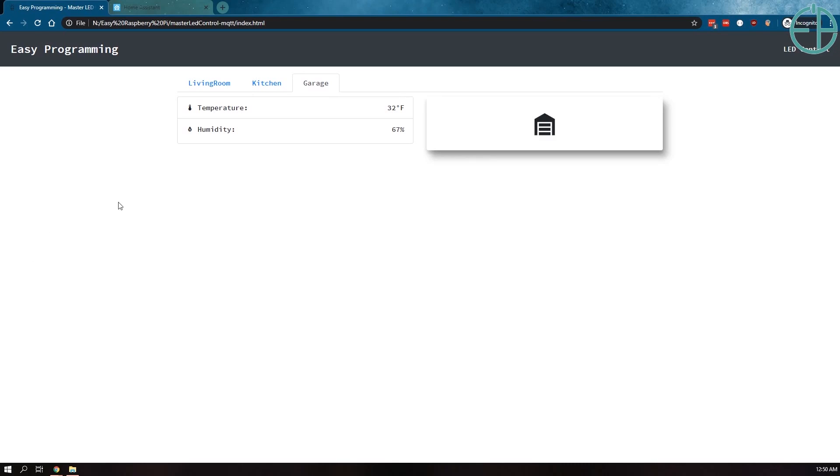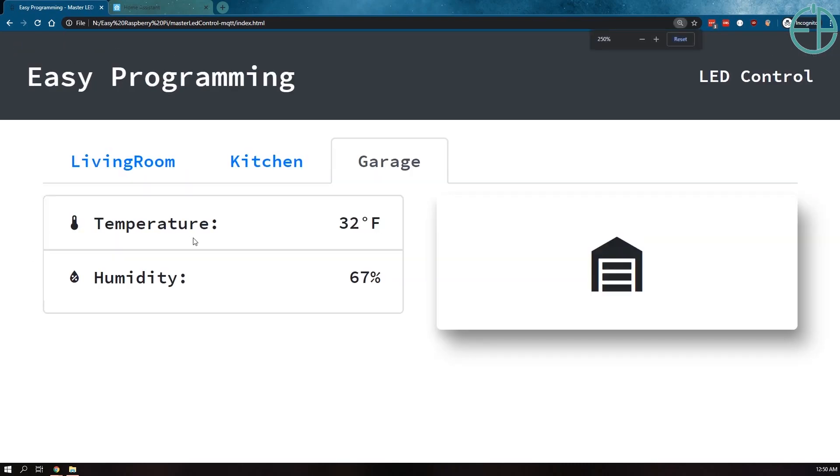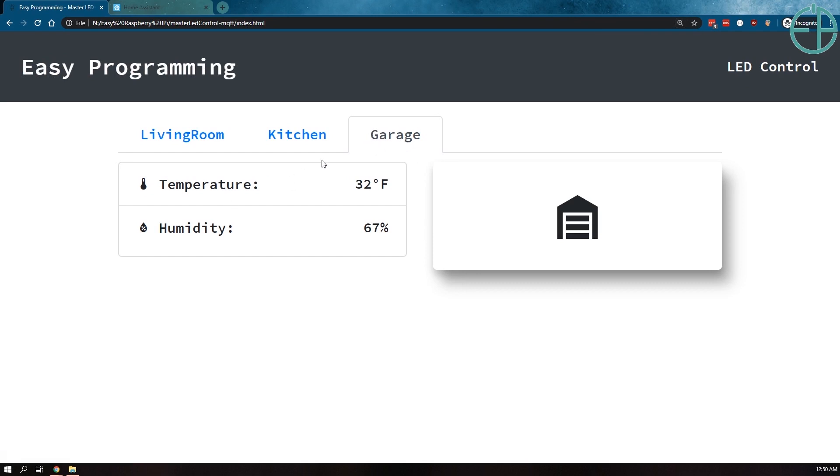Before I let you go, I just want to show you the UI on a computer screen since it does look a little bit better. The garage tab is what I showed you on my phone earlier where you see the temperature and humidity. It says the current temperature and humidity at 12:50 AM.